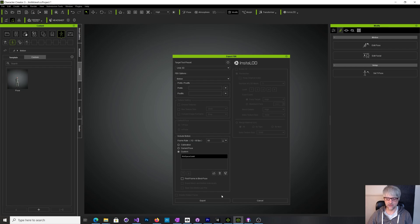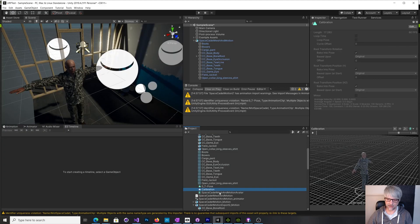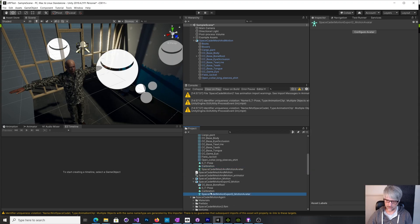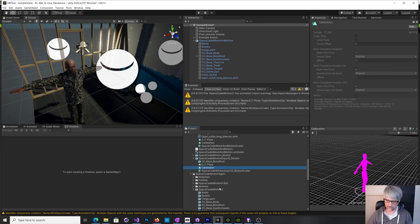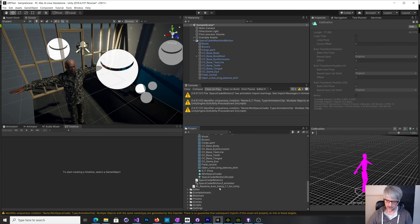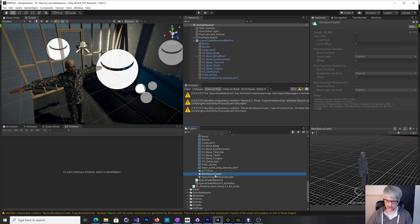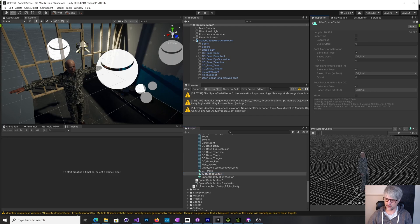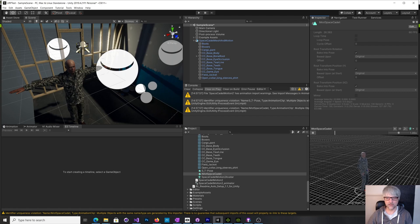And then what you get out from that is, if I can find my character here, motion. So then you just get the animation out. I've got the mesh as well here in this case, but if you just export the animation there he is, his little gestures all working fine.